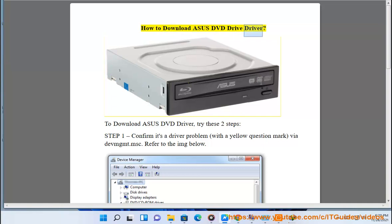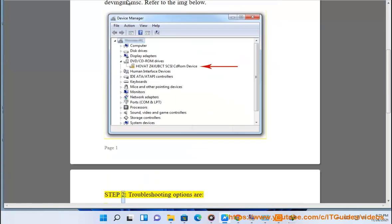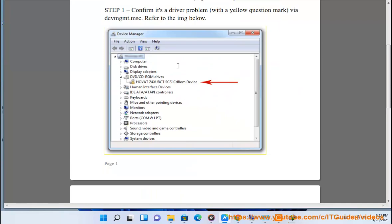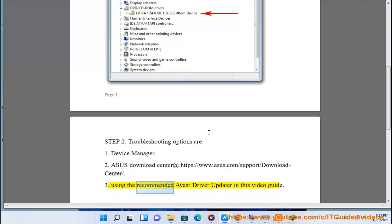How to download ASUS DVD drive driver. To download the ASUS DVD driver, try these two steps. Step one: confirm it's a driver problem with a yellow question mark via device manager (devmgmt.msc) — refer to the image below. Step two: troubleshooting options are: one, Device Manager; two, ASUS Download Center at https://www.asus.com/support/download-center; three, using the recommended ASUS driver updater shown in this video guide.